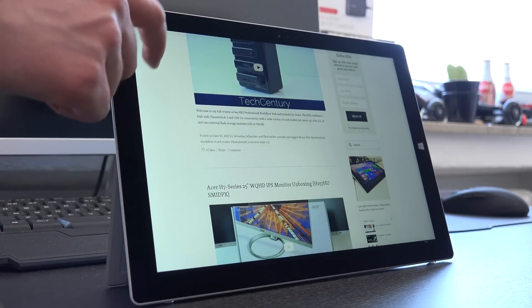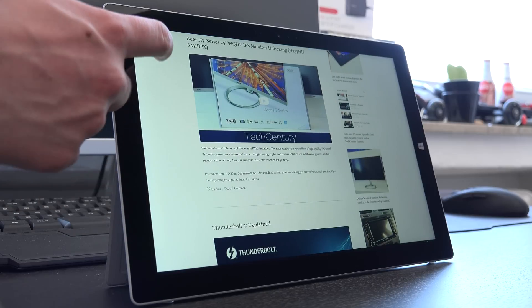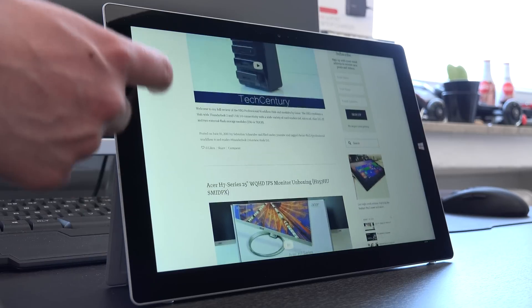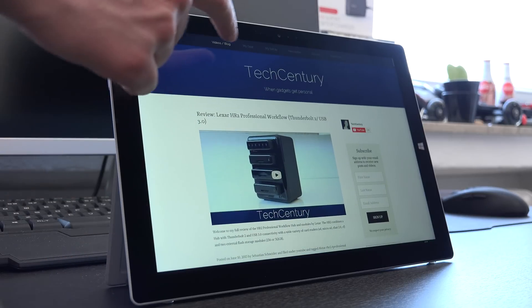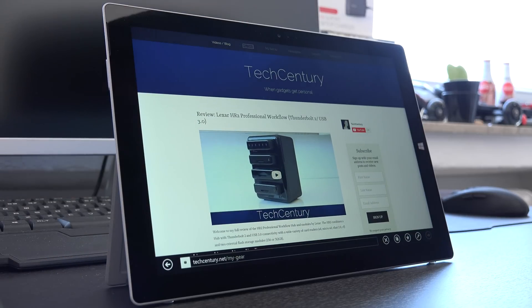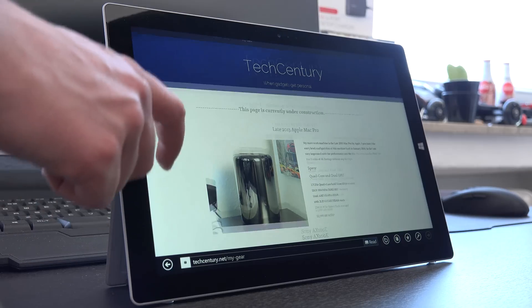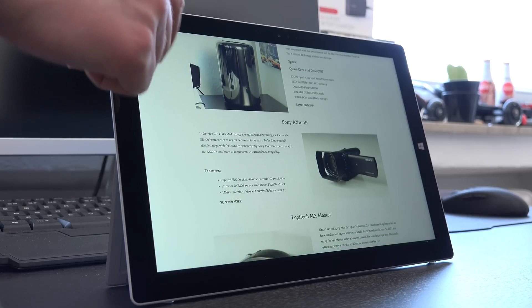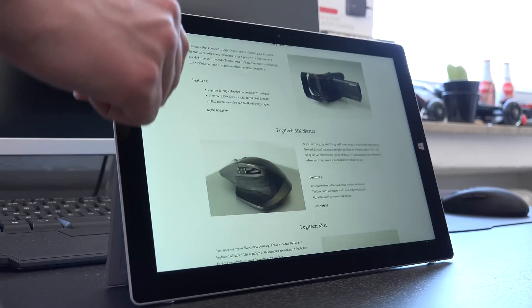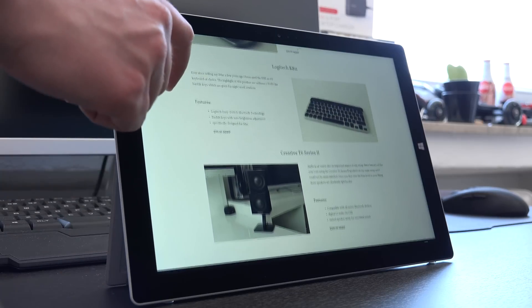And we also have a new 12-inch display with a resolution of 2160x1440 here on the Surface Pro 3 with a new aspect ratio of 3x2 which is much better to get work done than 16x9 which we found on previous generations of this device.